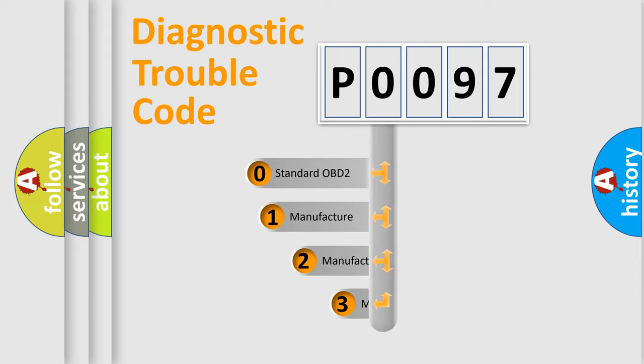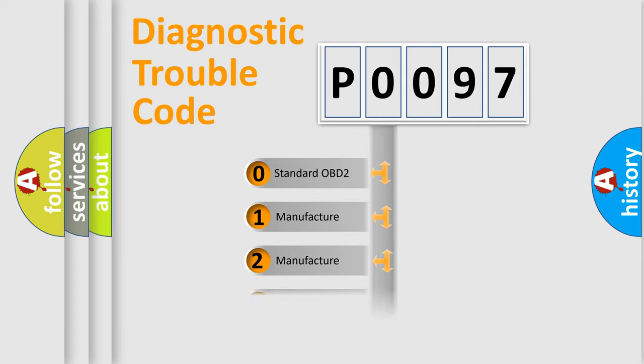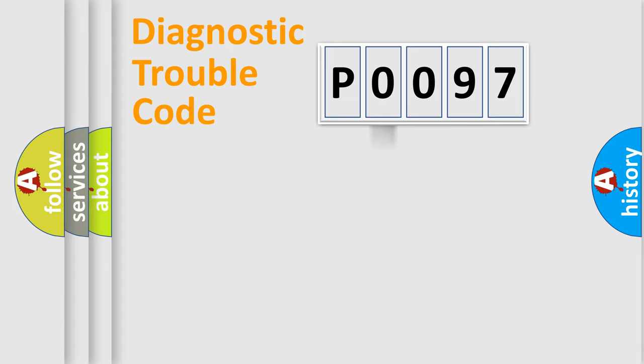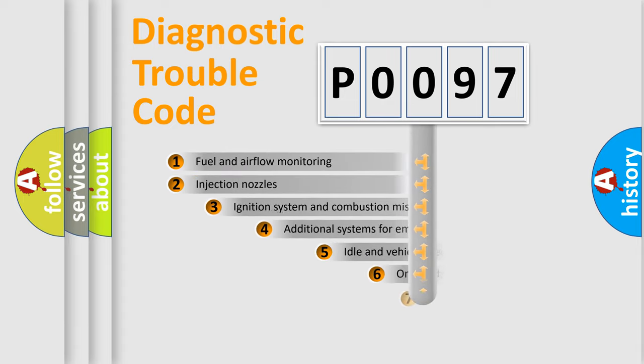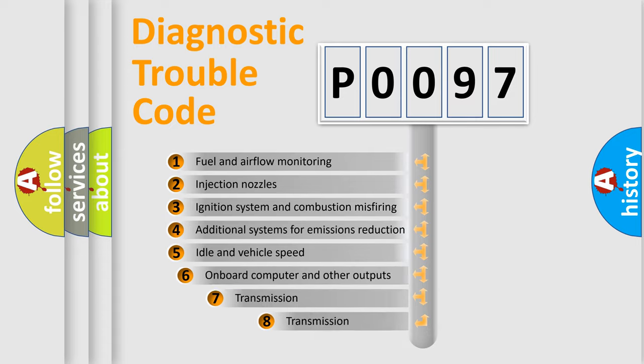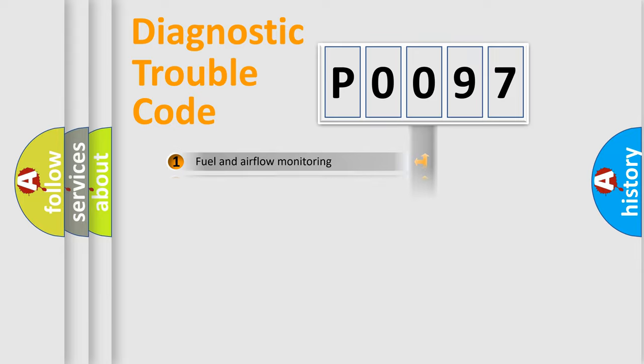If the second character is expressed as zero, it is a standardized error. In the case of numbers 1, 2, or 3, it is a manufacturer-specific expression of the car-specific error. The third character specifies a subset of errors. The distribution shown is valid only for the standardized DTC code.